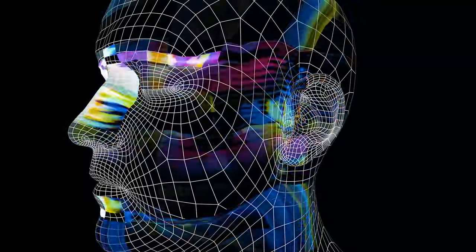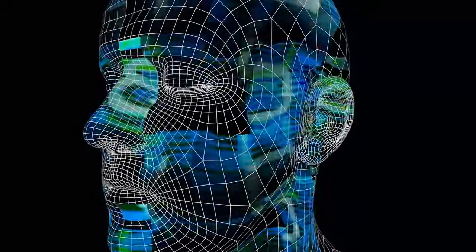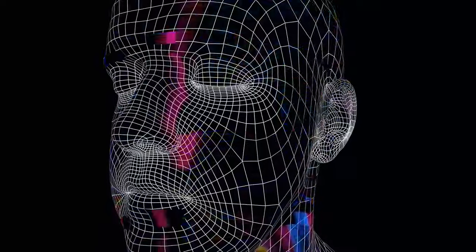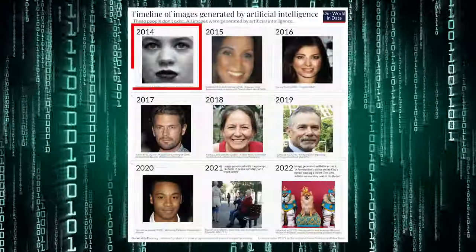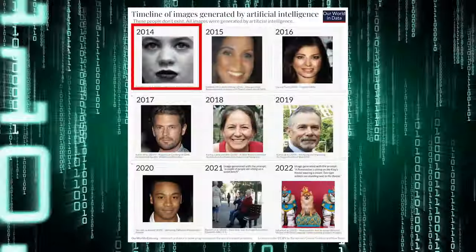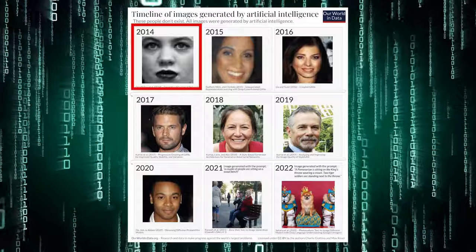None of the people in these photographs are real. They were all created by an artificial intelligence system. The series begins in the top left corner with a 2014 image of a pixelated face in black and white.